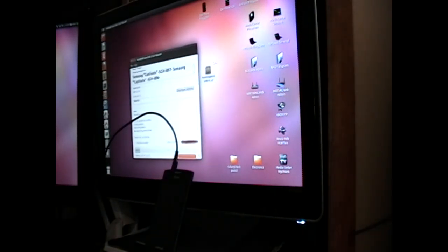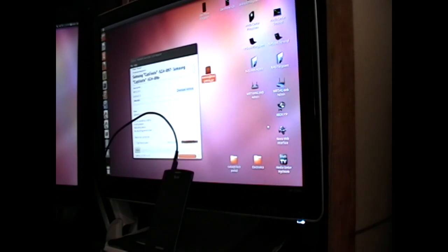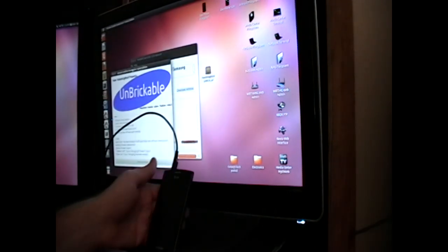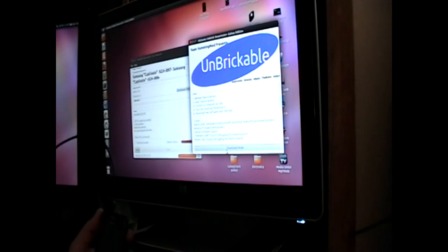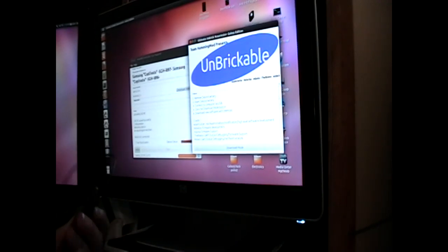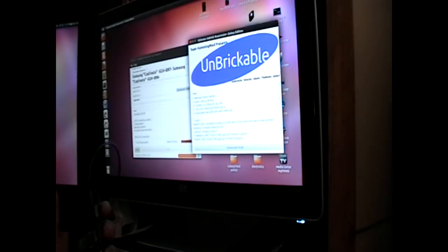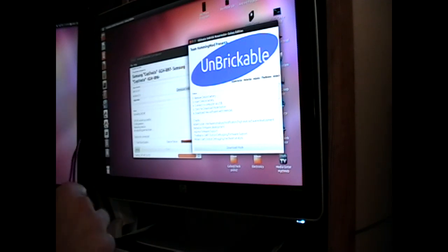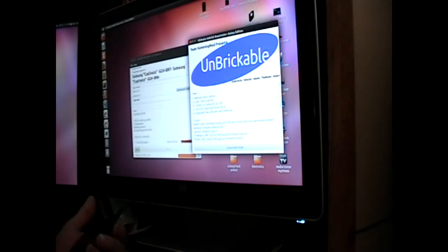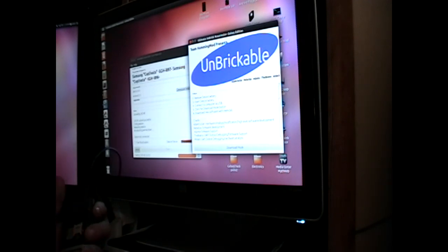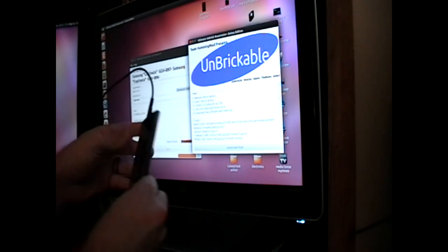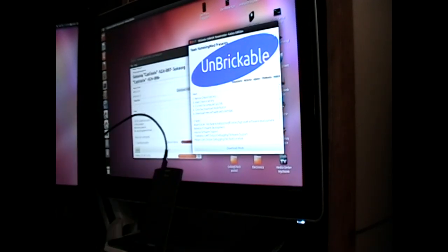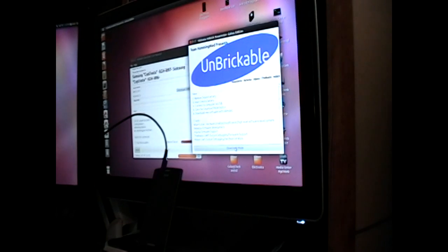Alright, now we'll open up the Hummingbird Unbrick. We've got to remove the battery first. Press the download mode button.